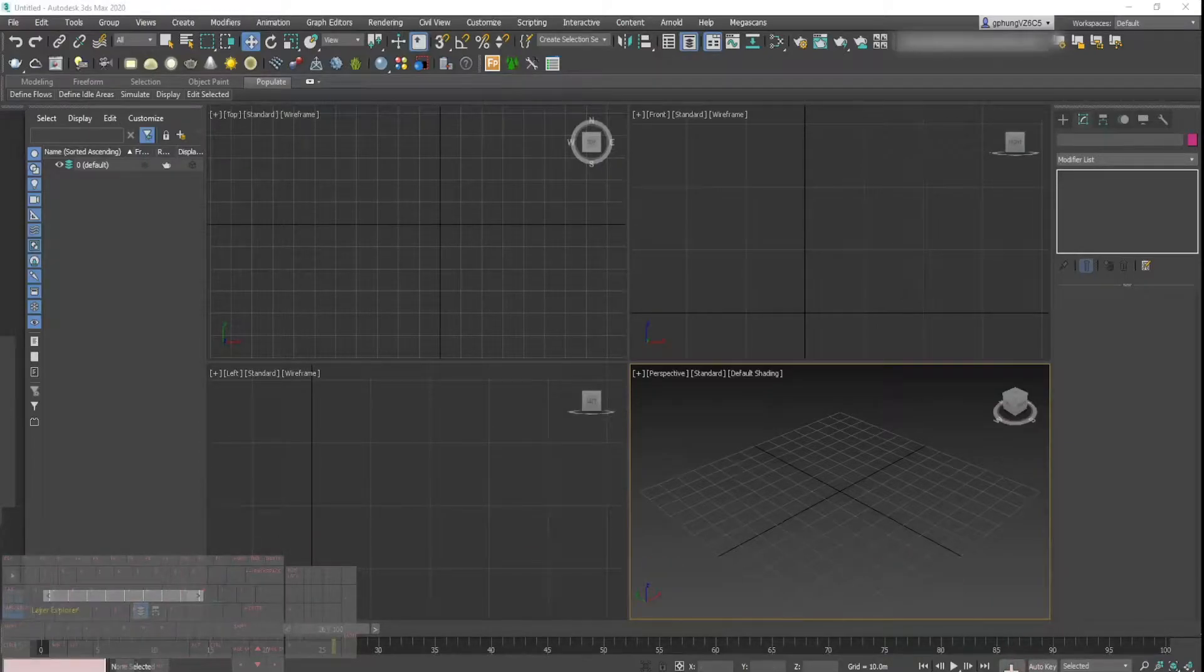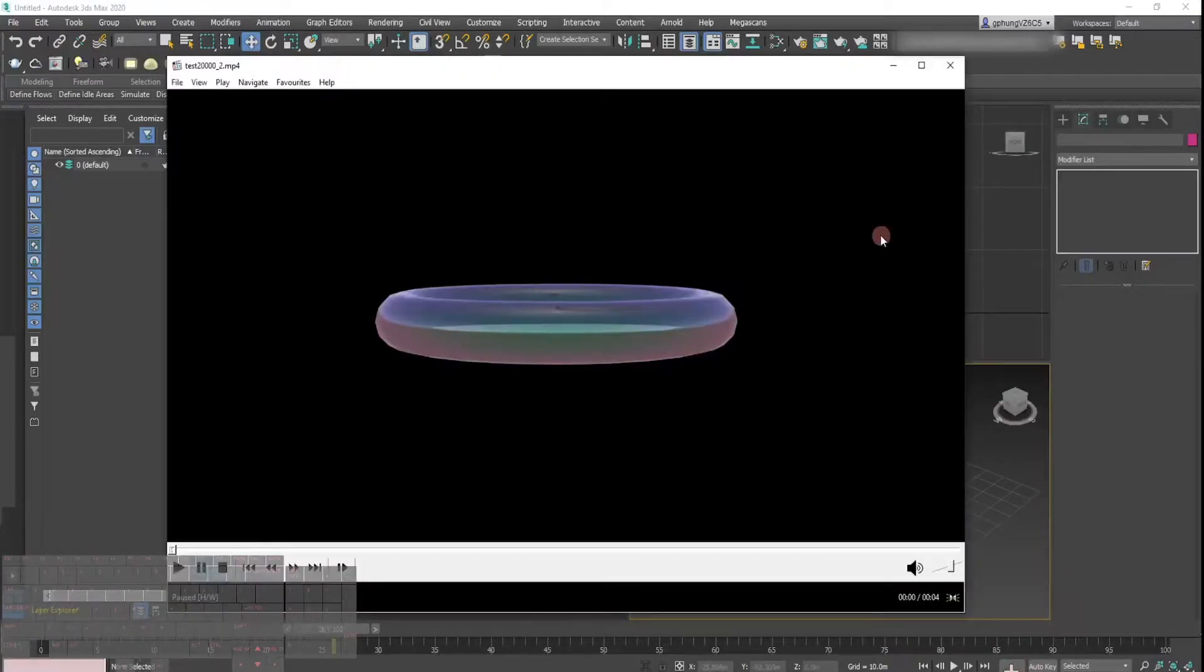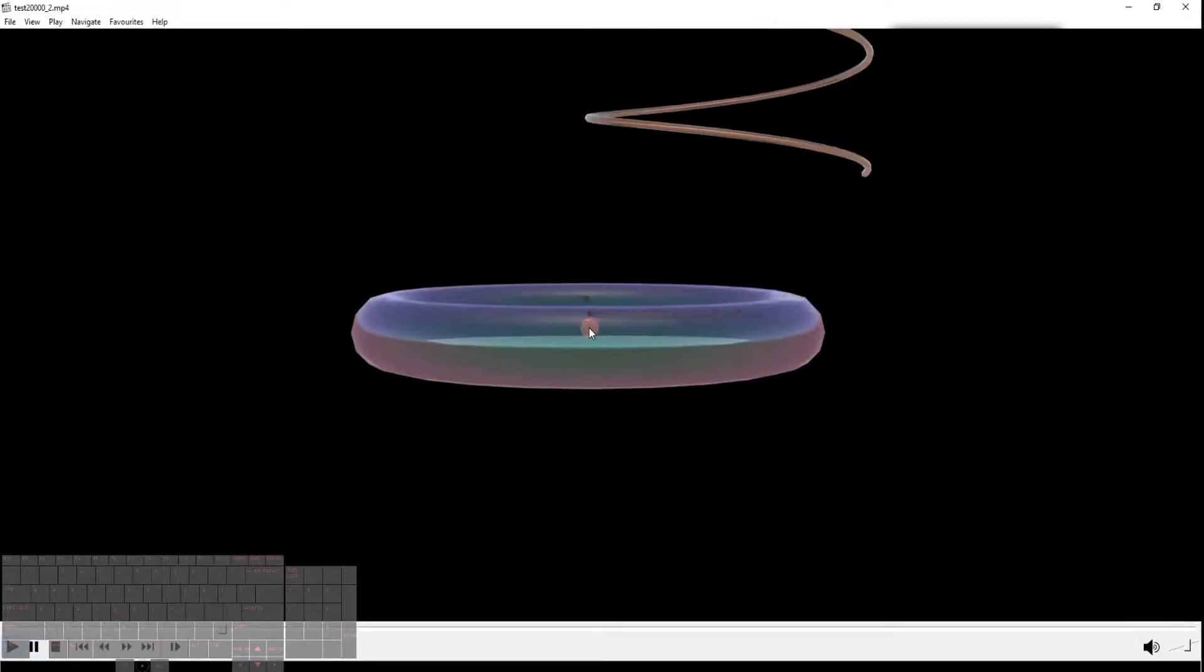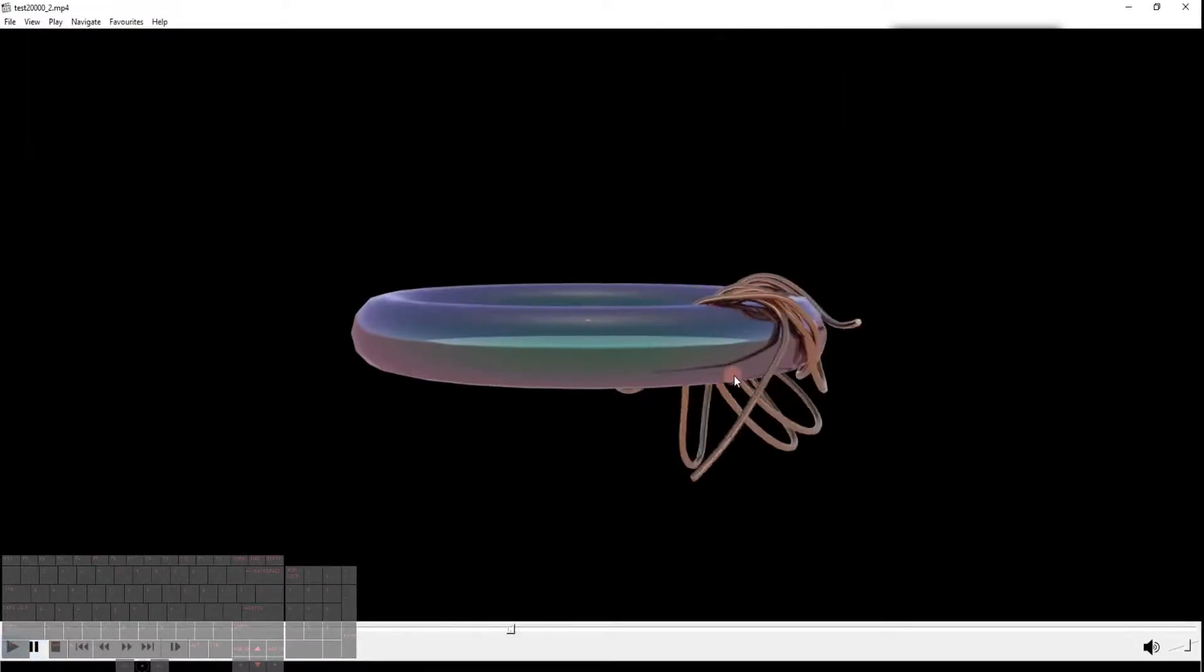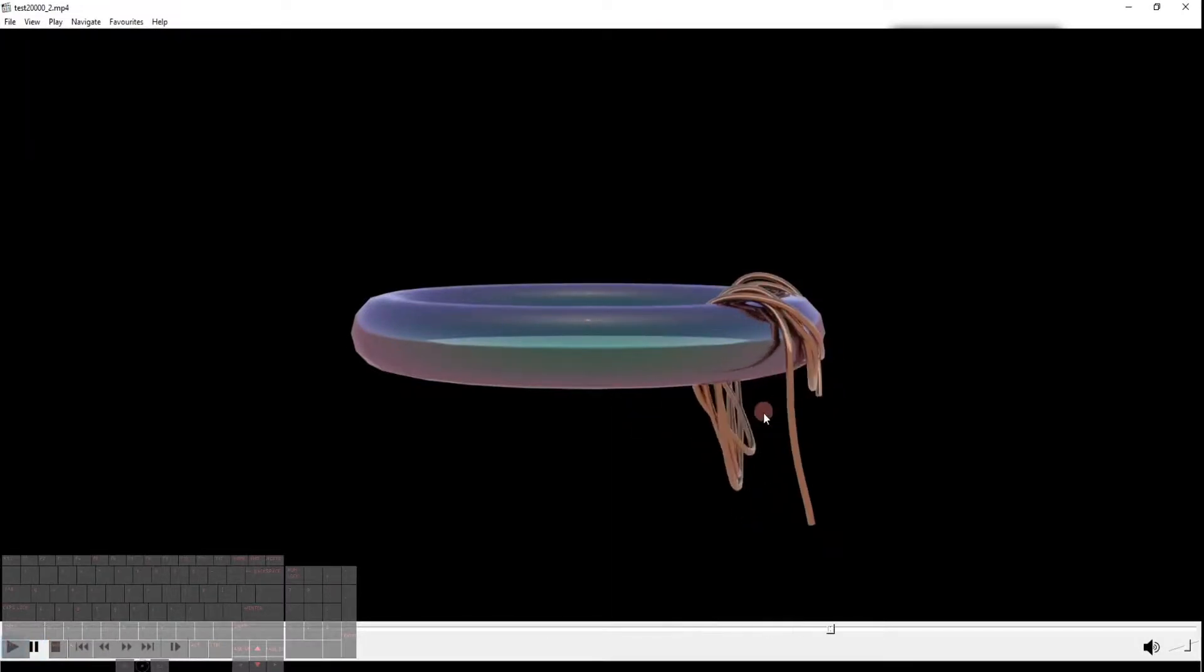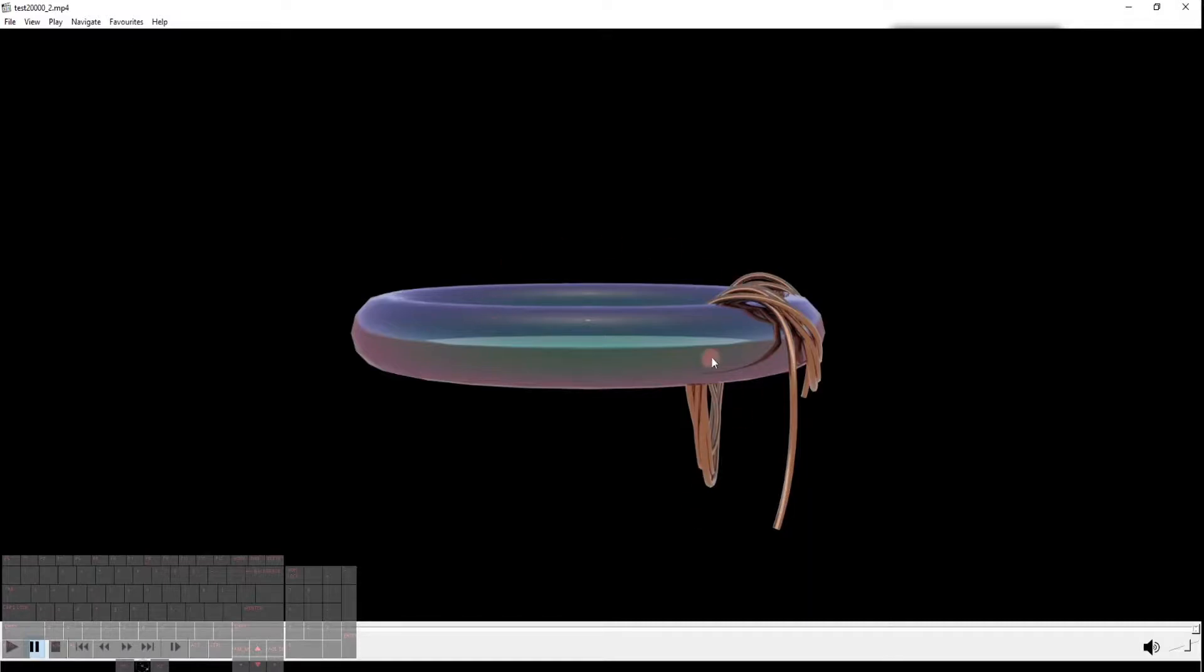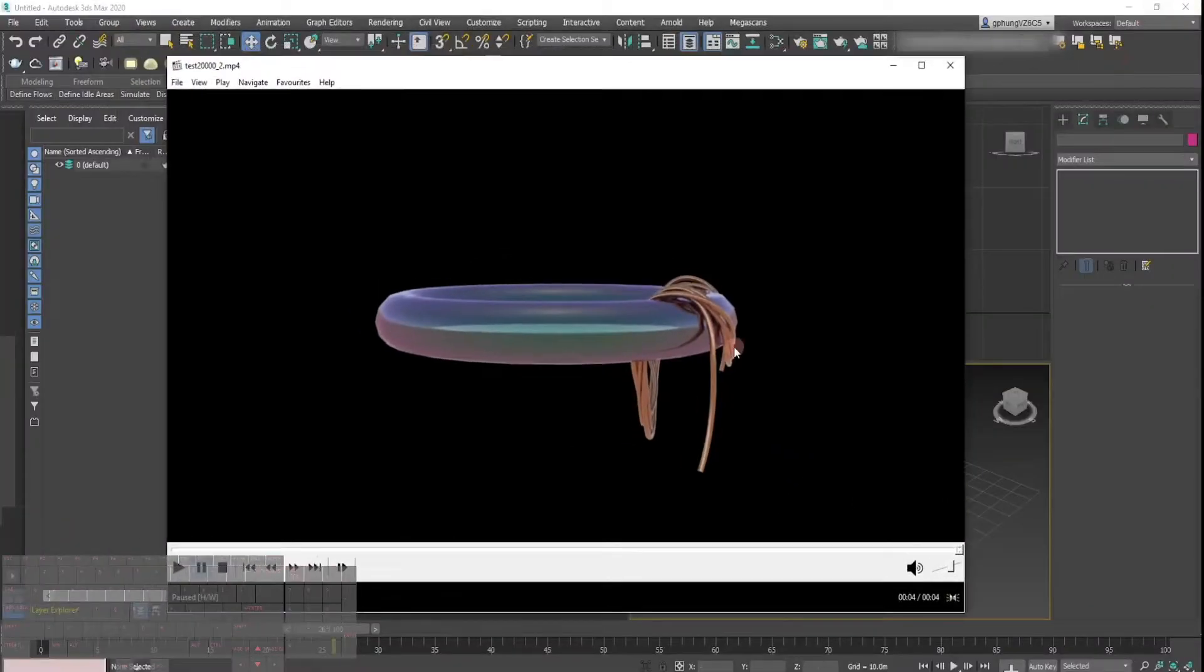Hi guys, today I'll be showing you this effect of a dynamic rope that falls onto a collider with a bit of physics. We play with this in Tyflow. So let's get into it.